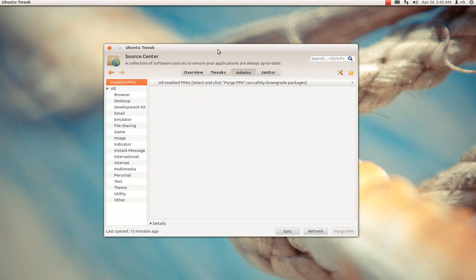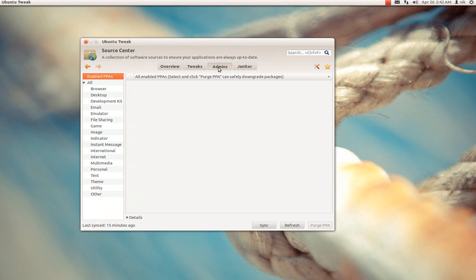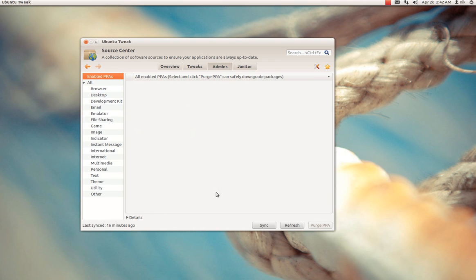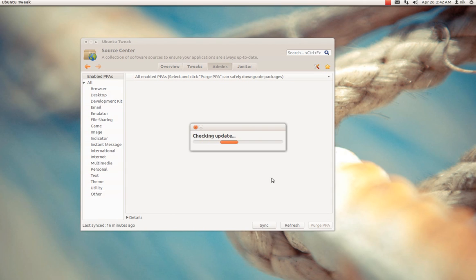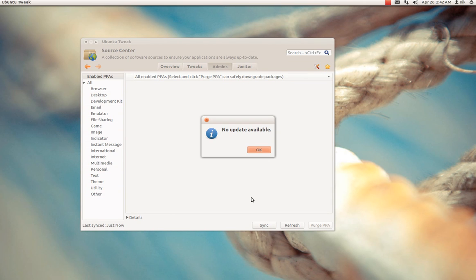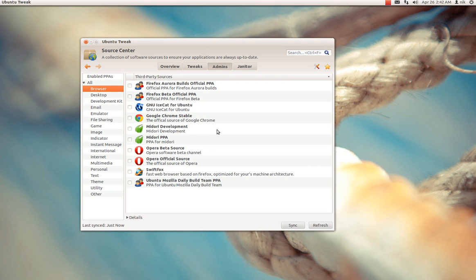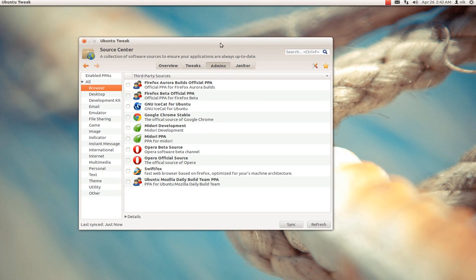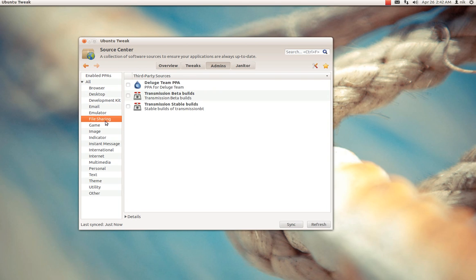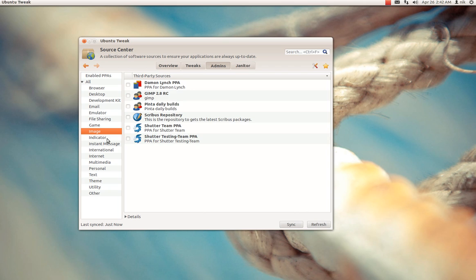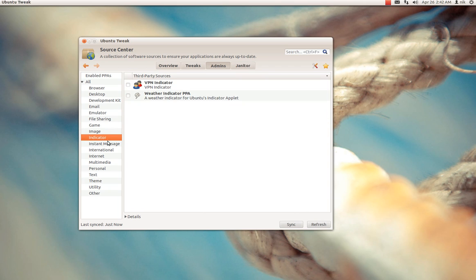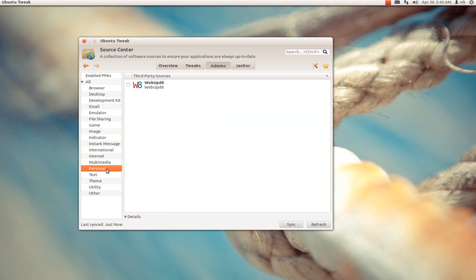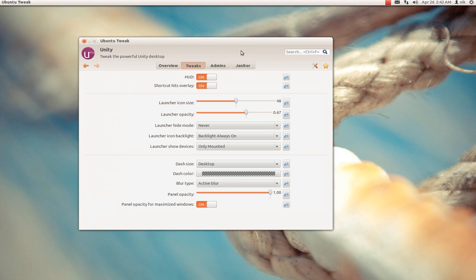This source center right here, you gotta be kind of careful with. Basically what this does is just adds extra PPAs for like Google Chrome or Firefox betas, stuff like that. If you've been around Ubuntu for a while, this is no problem. But if you're new to it, I would be very careful with this because you might break your system. That's the only problem I have with Ubuntu Tweak, as much as I like it, you can kind of get into trouble with it. So just be careful.